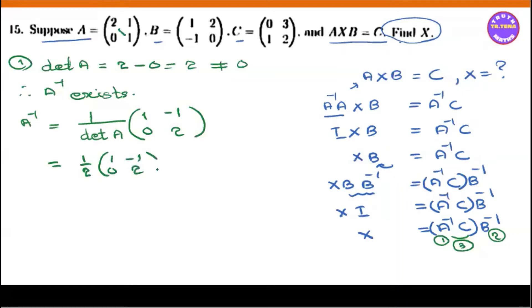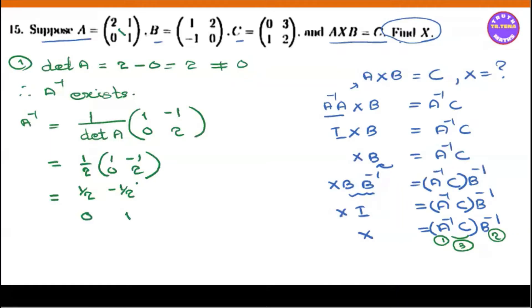So we have to write A inverse: 1 over 2 times the matrix with entries minus 1, 2, 0, 1. We have to write A inverse.